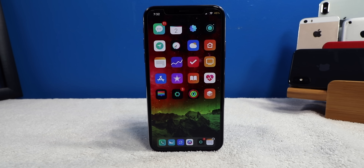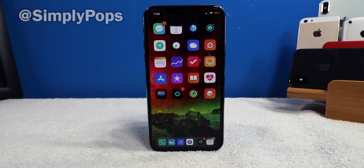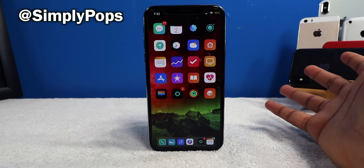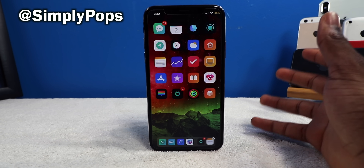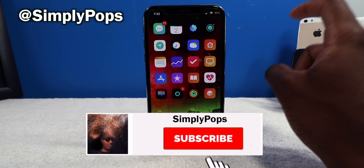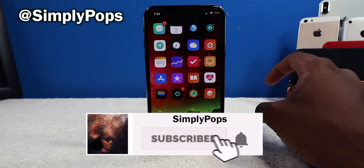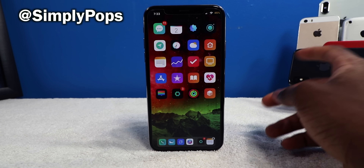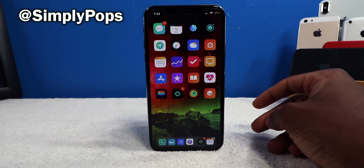Alright guys, that pretty much concludes today's video. I hope you guys enjoyed and found this video helpful. Comment down below what you think, your feedback is always appreciated. Make sure you guys follow me on Twitter and subscribe with notifications on. Other than that, boy Pops — have a simple day, peace.